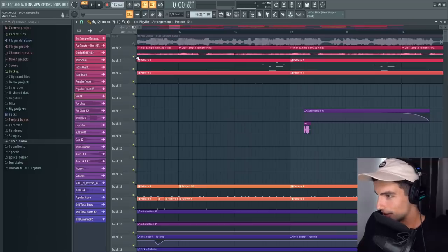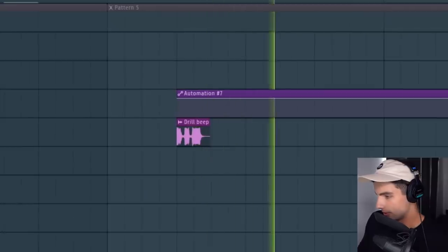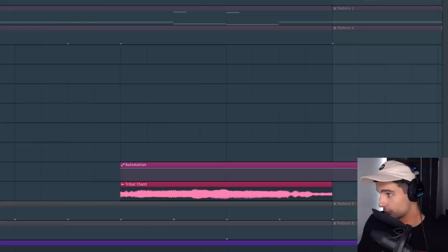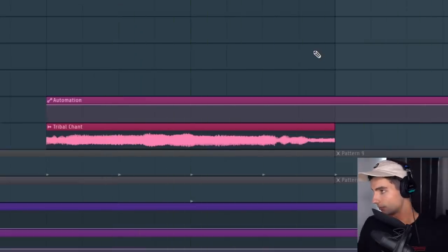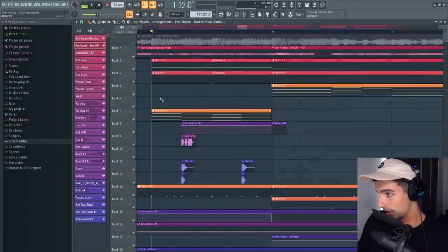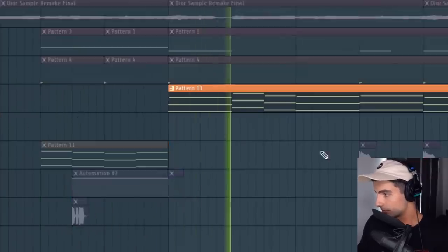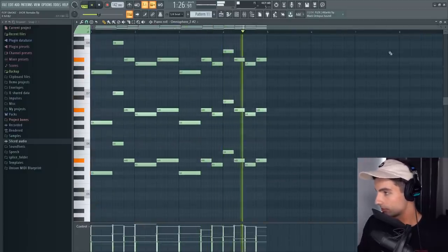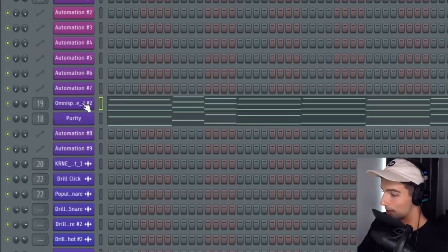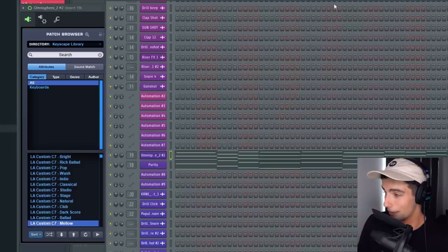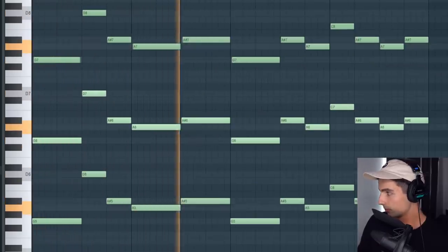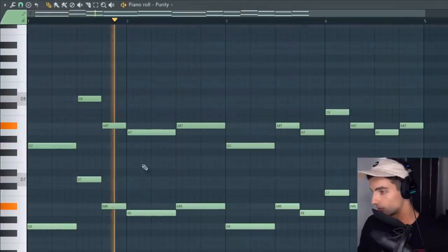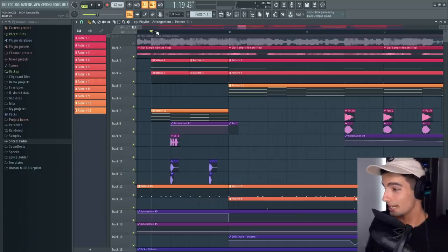Then one of the most important things for making this song is having all these drill samples. And the most recognizable one would be this one. Then we have two more instruments being introduced. This pattern was made using Omnisphere and Purity. First off, we have the LA Custom C7 Mellow Piano. And backing that up, we have the octave strings from Purity. So in context, it sounds like this.